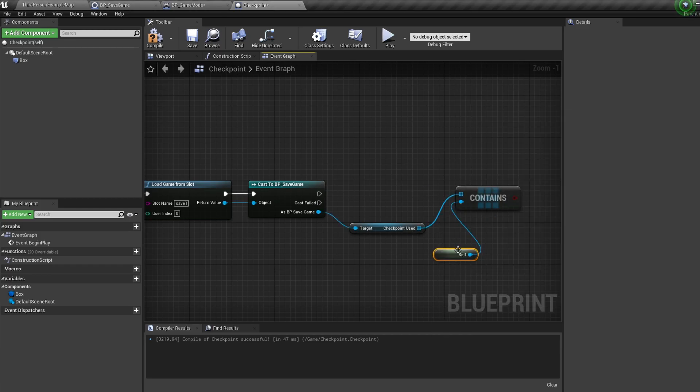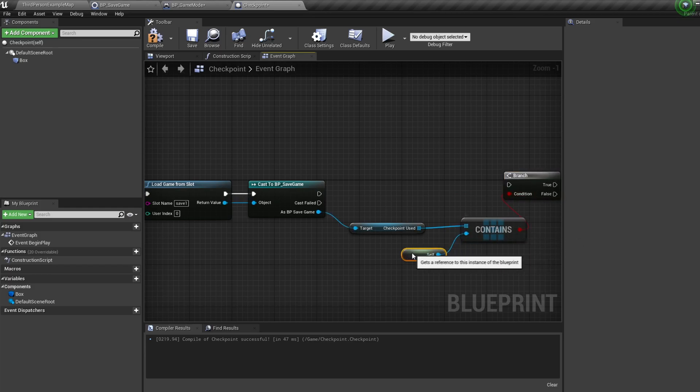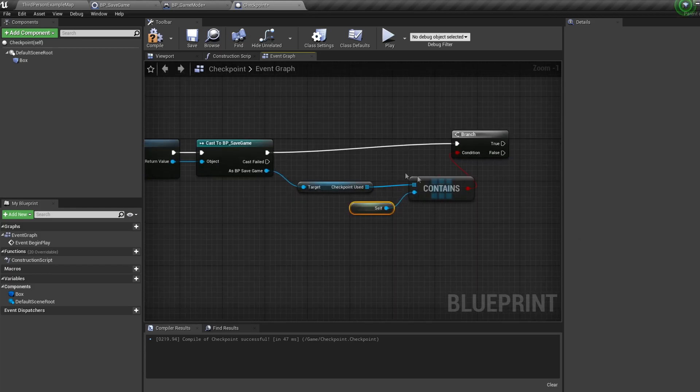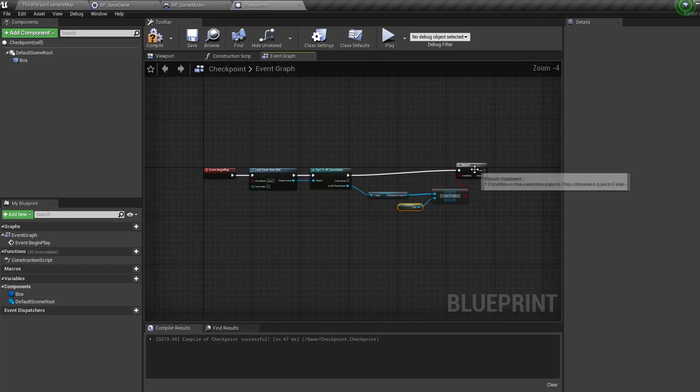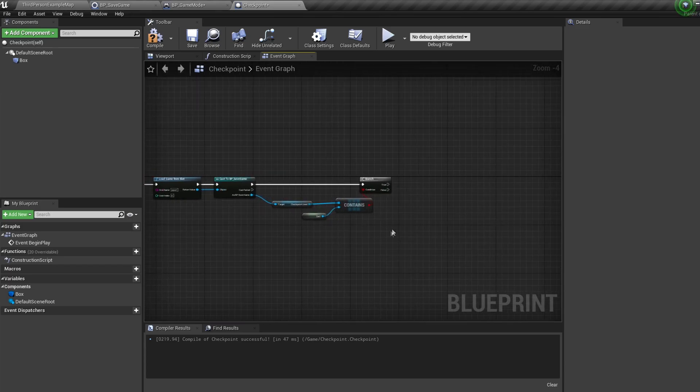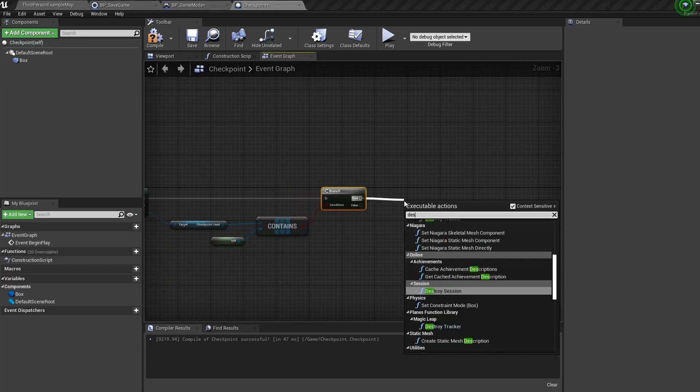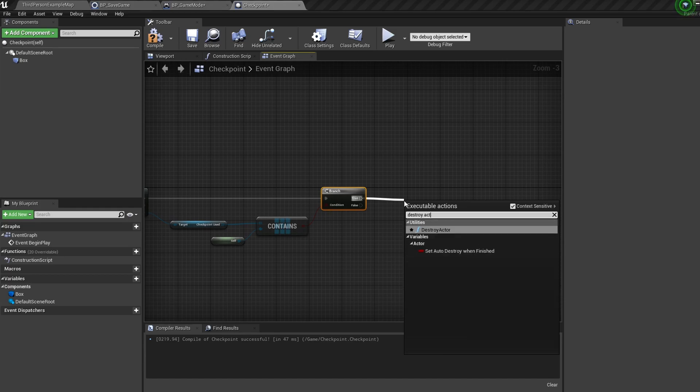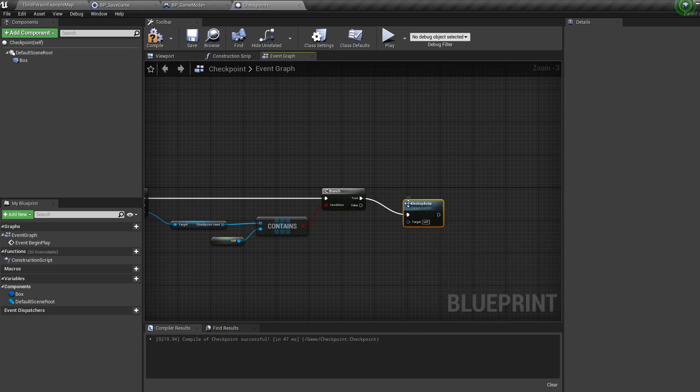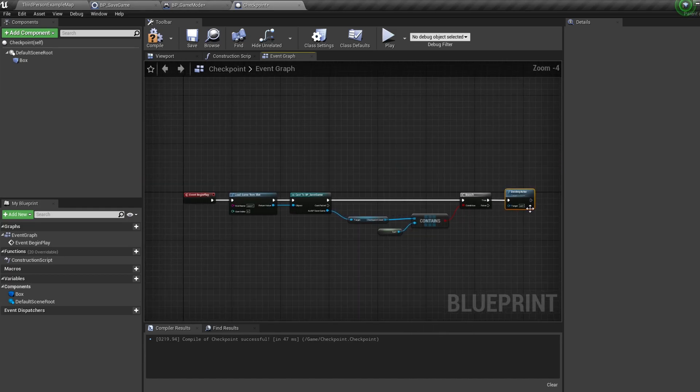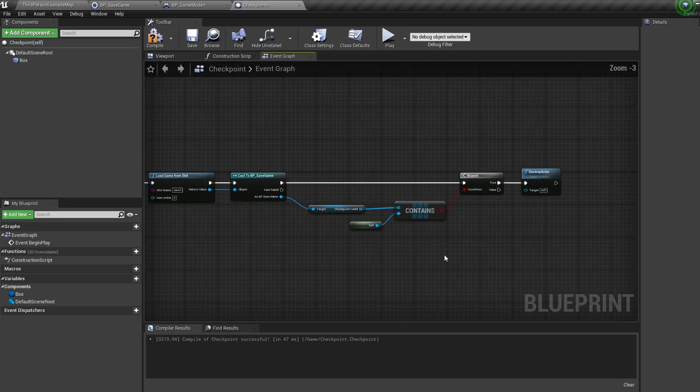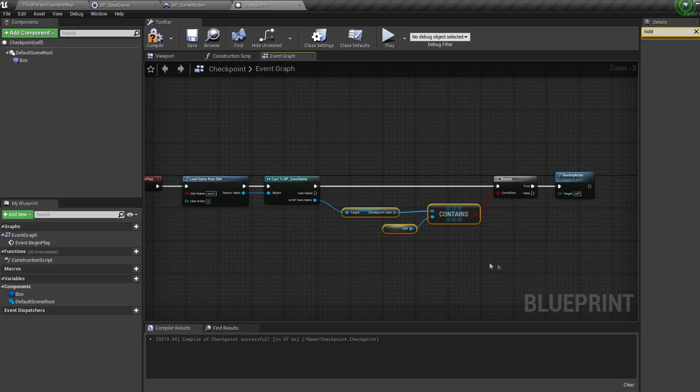Then bring in a branch with B and click and connect all these up together, and off the branch is true we're going to bring in a destroy actor node. So when we play, if our checkpoint actor is inside the checkpoint used variable in our save game, we're simply going to destroy the actor.